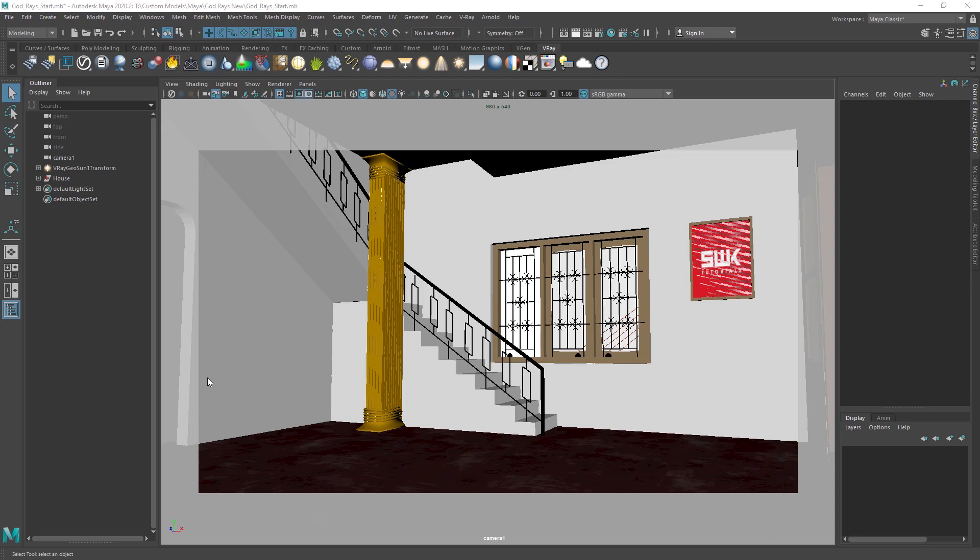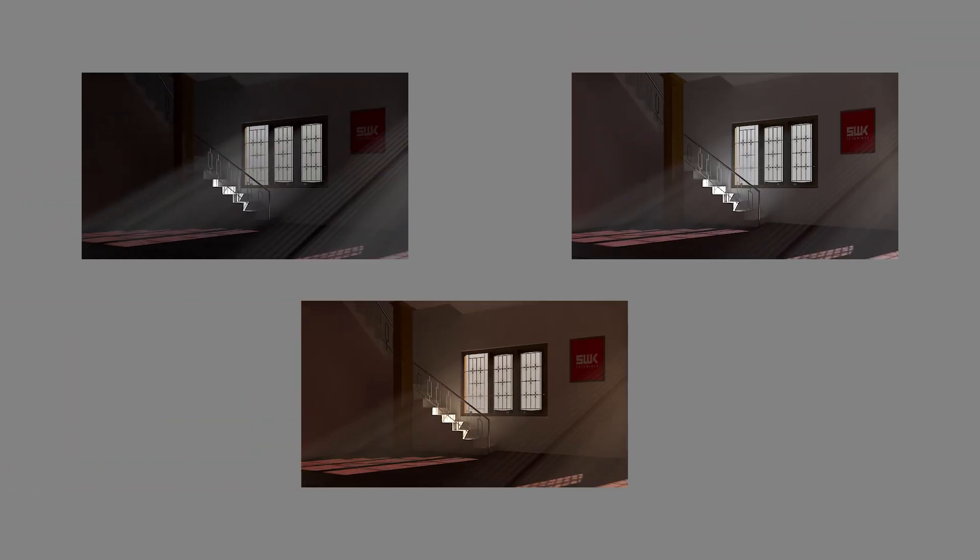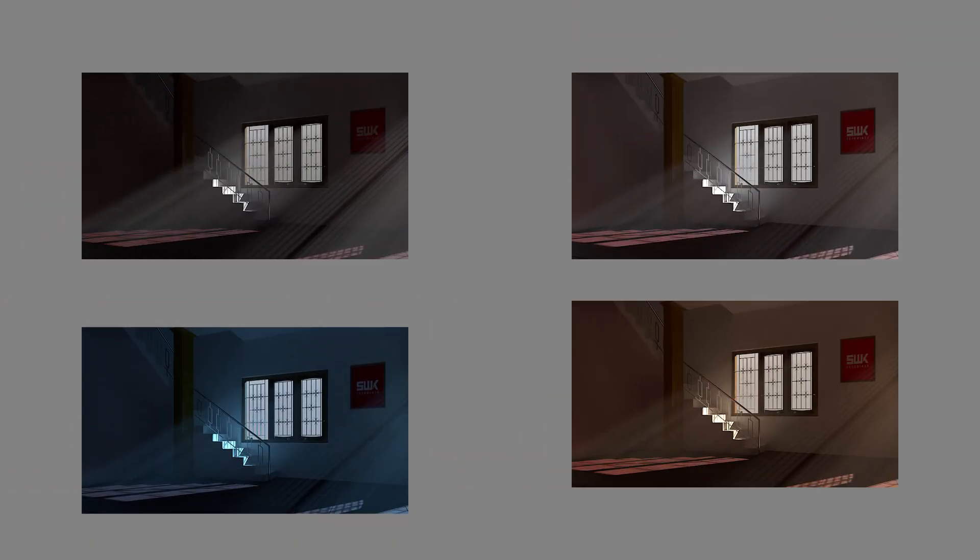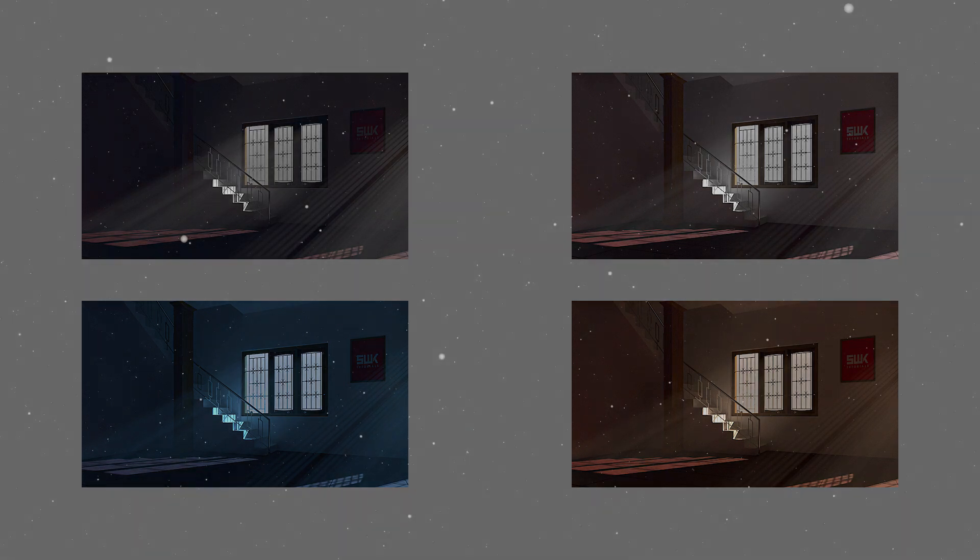Hello guys, welcome to SWK Tutorials. In this tutorial we will learn how to create God rays effect using V-Ray environment fog. It is used to achieve a dramatic effect in a 3D scene like these. These rays are caused when a direct light, for example sunlight, passes through a dusty or foggy atmosphere.